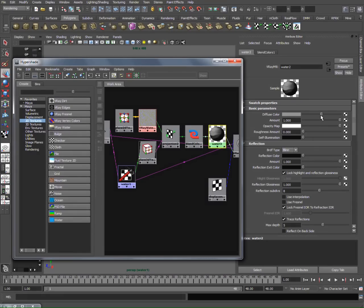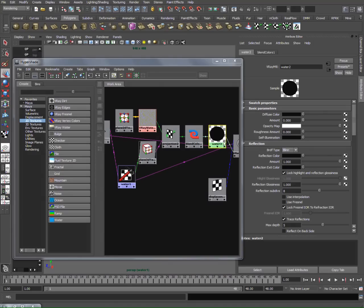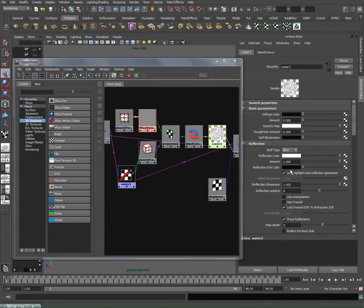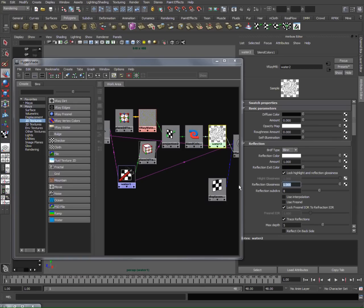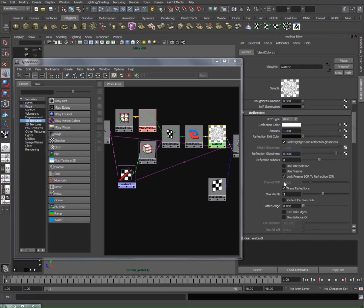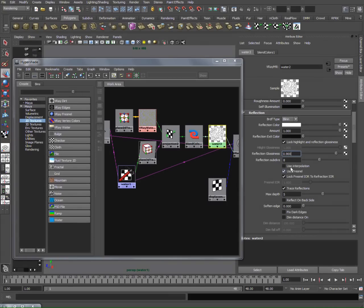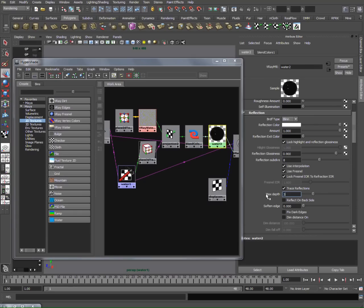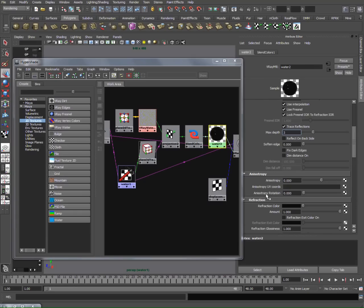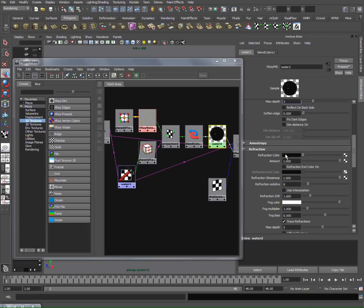Basically, water doesn't have a diffuse color, so I'll set that to zero. Amount is going to be zero as well. Water is very reflective, so I'm going to bring reflection to 0.9 and make sure to check the Fresnel and use interpolation. Max depth I'm going to keep at three.